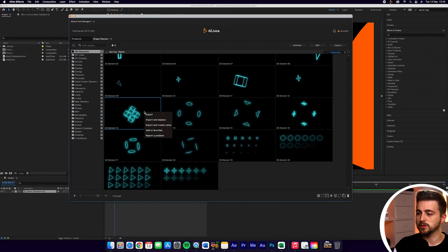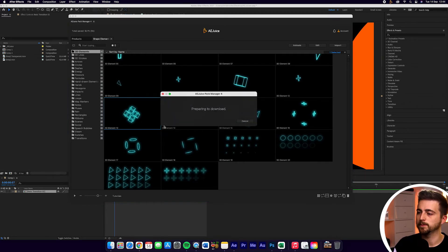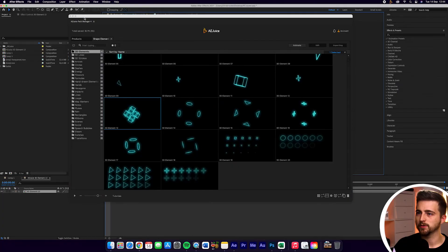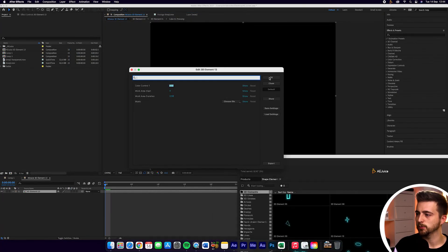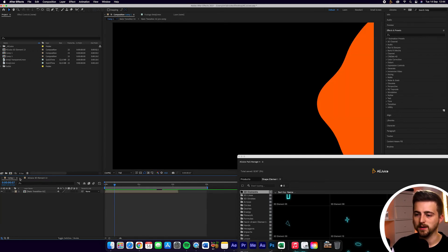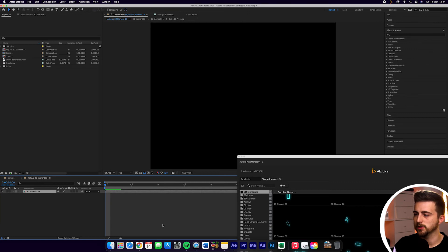The next way of importing is to right click and go down to import and create comp. That's just going to import that into After Effects, and rather than putting it into the existing composition, it's going to create a brand new composition and import this preset into the new comp. We'll press OK on the simple editor, and as you can see, that is now in its own composition — AEG 3D element 13 is a brand new composition.